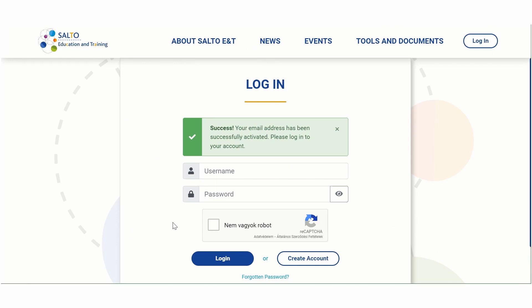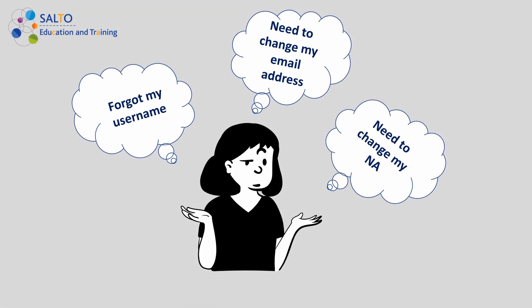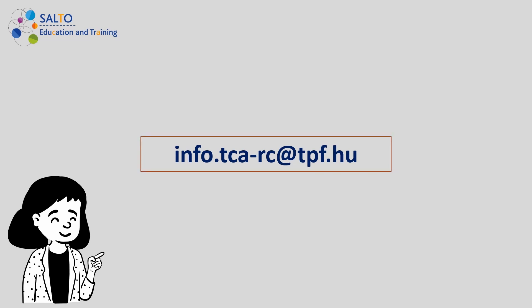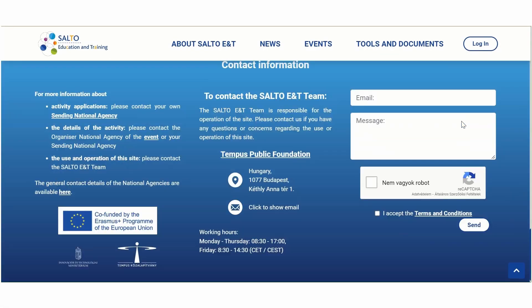Anytime you forget your password, you can request a new one by clicking on the Forgotten Password button. If you have forgotten your username or would like to change your email address or sending national agency, do not hesitate to contact us for technical assistance at this email address or at the contact box on the homepage. Thank you.